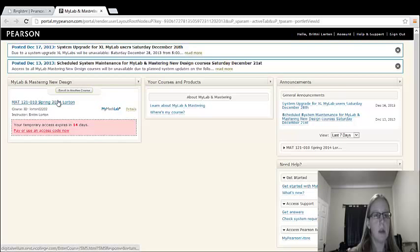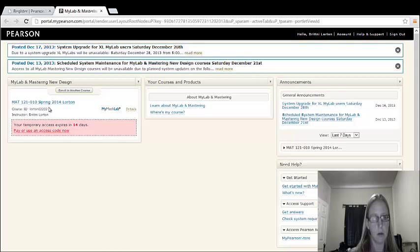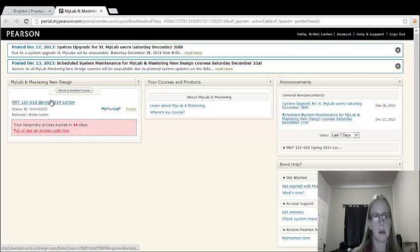Okay, so now that we're logged on and registered, let's go ahead and click on the course and get started with the homework.